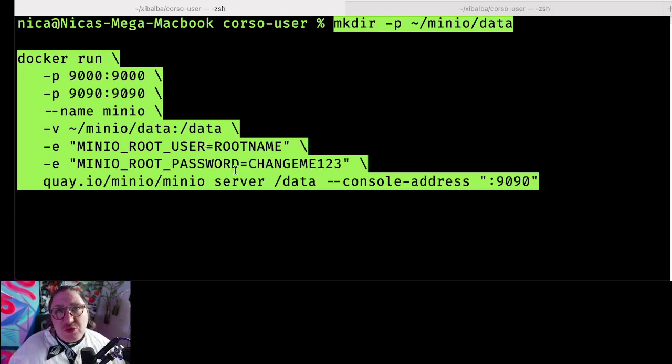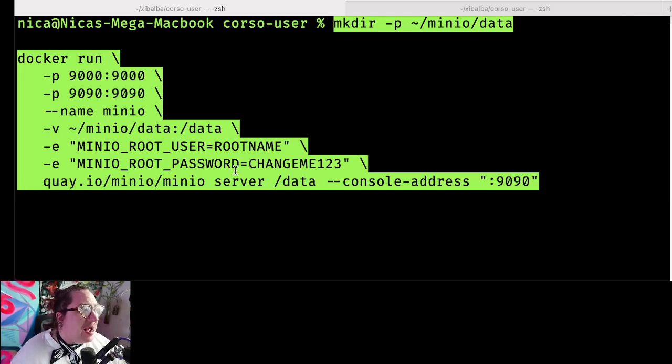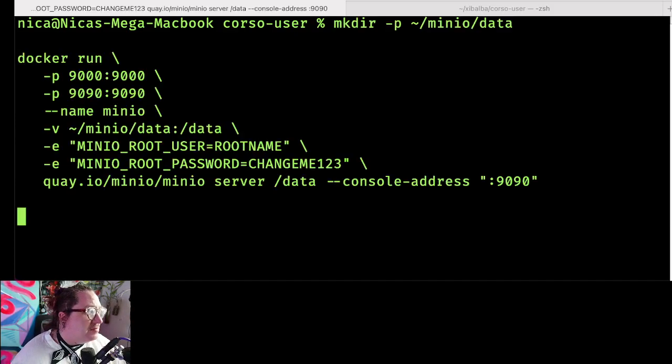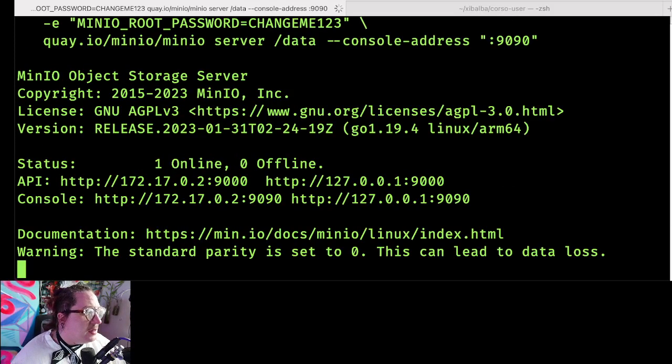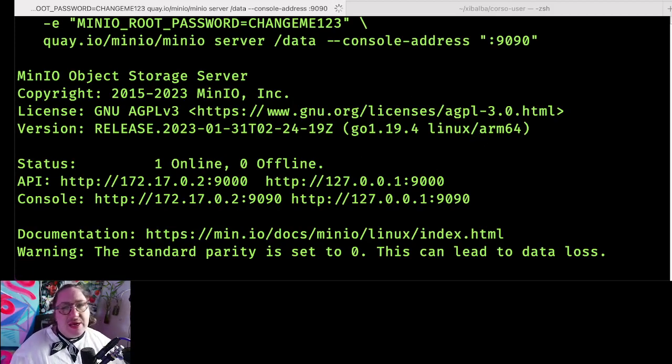If you actually want to run a Corso backup that's longstanding, you'll probably want to set actual credentials there. I already had MinIO downloaded, so it's up and running right away.